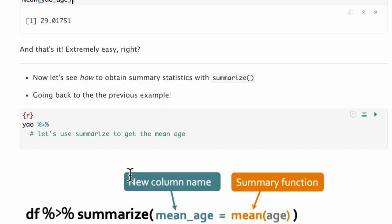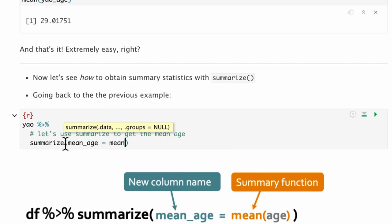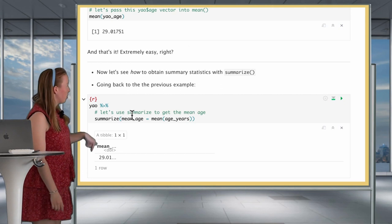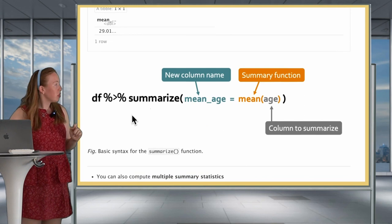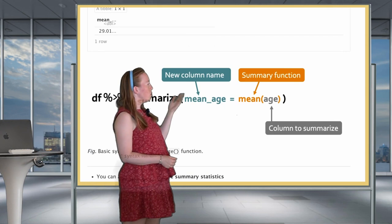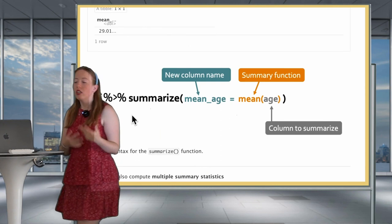So it's extremely easy — we might wonder why we want to use summarize. Let's introduce how you would write it with summarize. You would write the data frame piped into summarize, with mean_age equal to mean of age_years. We run it and we get the same value as above. The syntax is quite simple: put your data frame, pipe summarize, define the new column name, then input your summary function and the column you want to apply it to.